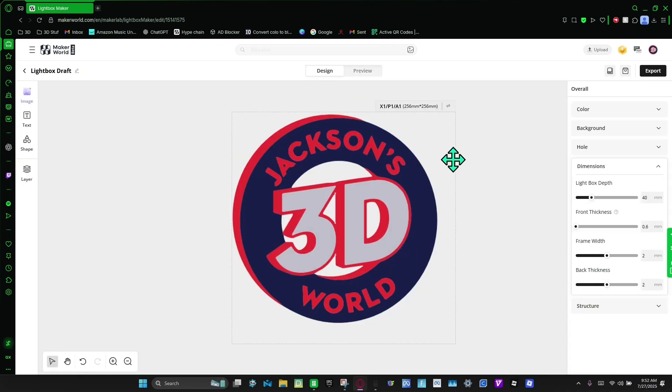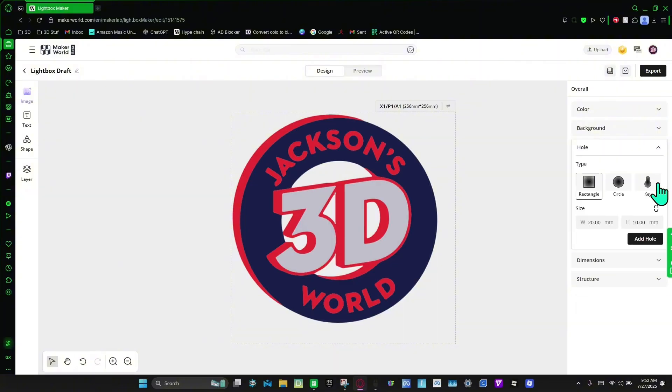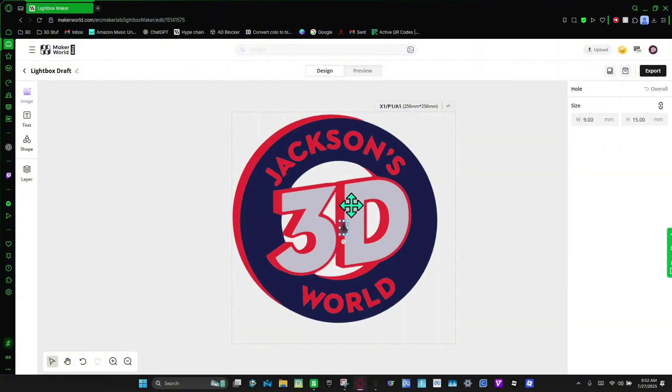I'm going to go back to design. Then I'm going to add some holes, so we're going to go to holes. And I'm going to hang this up on the wall, so I'm going to add a keyhole. We're just going to bring this in the middle up here.